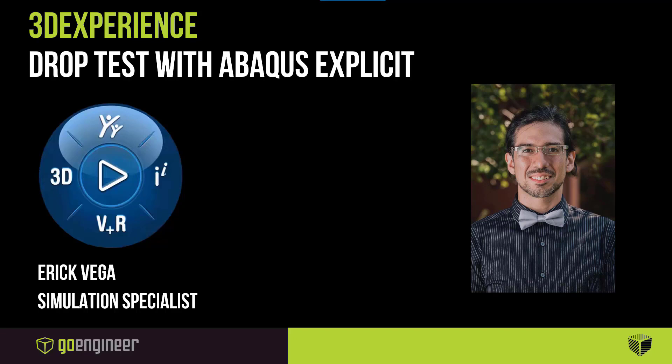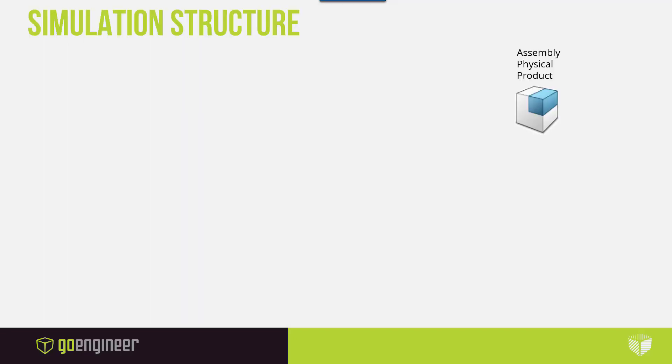Before we begin, there is some information I want to go over on how FEMs are created in the simulation scenario apps. Unlike SOLIDWORKS, the Simulia environment does not utilize the direct geometry from your model to run a simulation study.